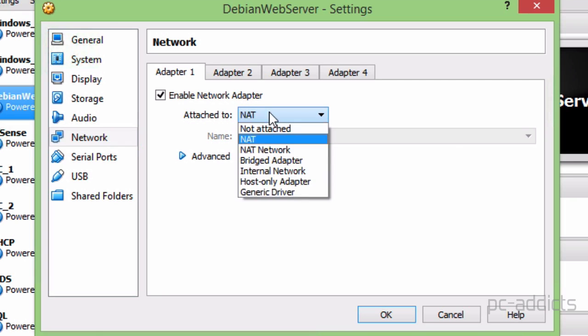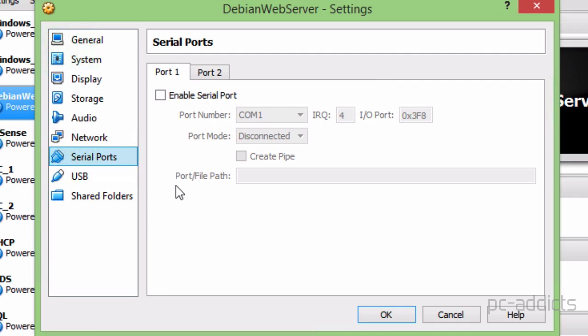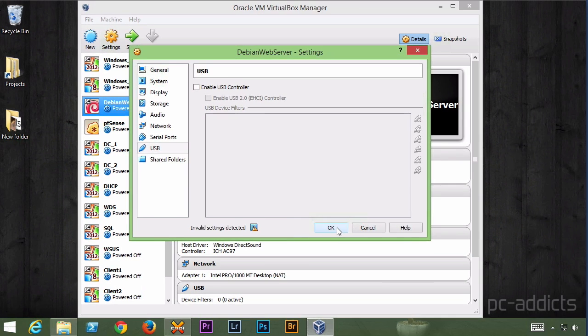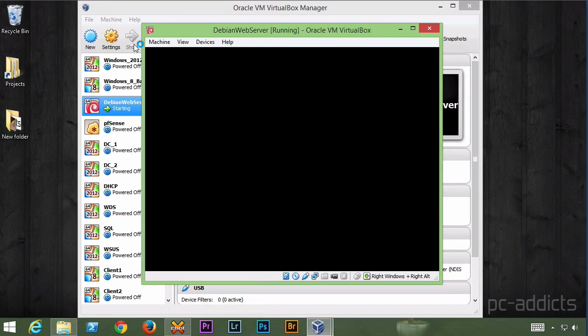Network, we want to switch it from default NAT to bridged. Serial, no serial. USB controllers, we don't need any of that. We should be good. We're going to go ahead and start it up.